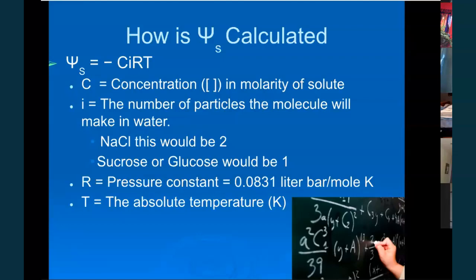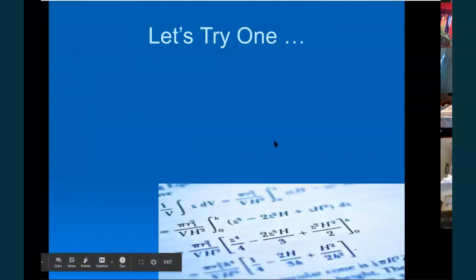The pressure constant R is 0.0831 liter·bars per mole·Kelvin — its purpose is to cancel out all the other units. The absolute temperature T is in Kelvin, so you have to convert Celsius to Kelvin by adding 273. If given Fahrenheit, calculate to Celsius first.